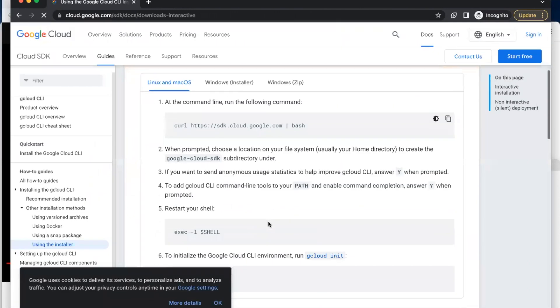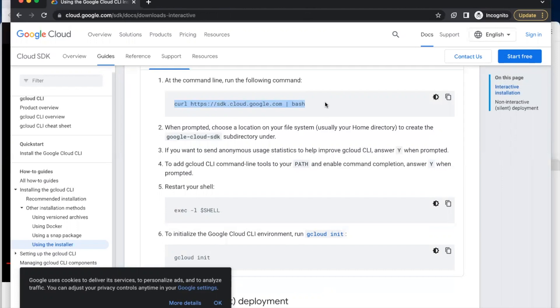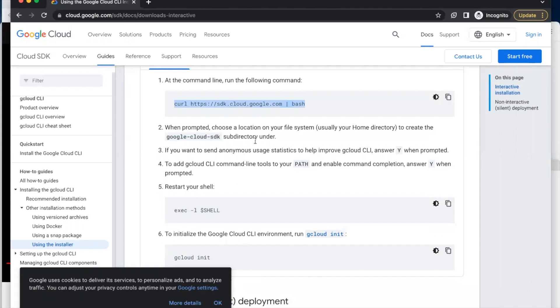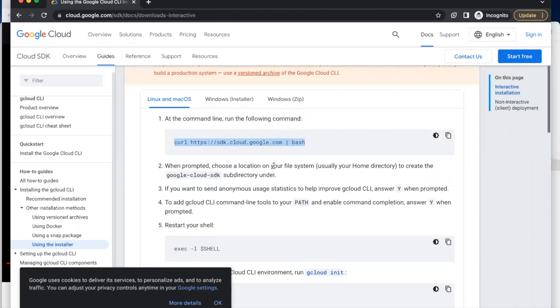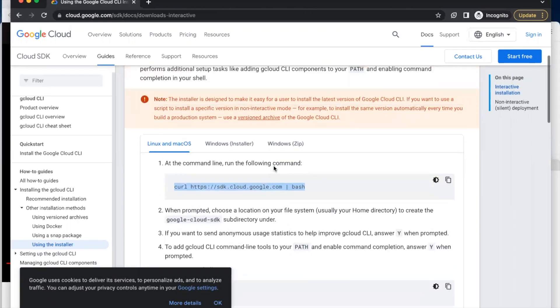We'll copy the command line. This command will help us install the Google Cloud SDK within a few minutes with just a few lines of code.